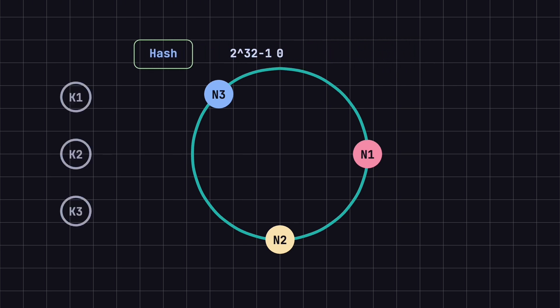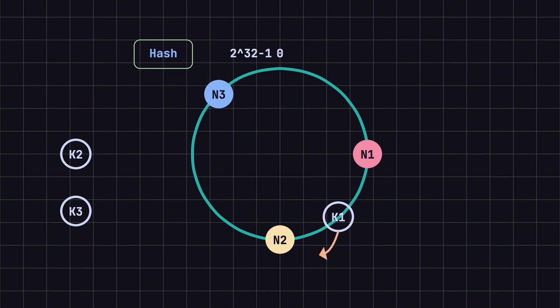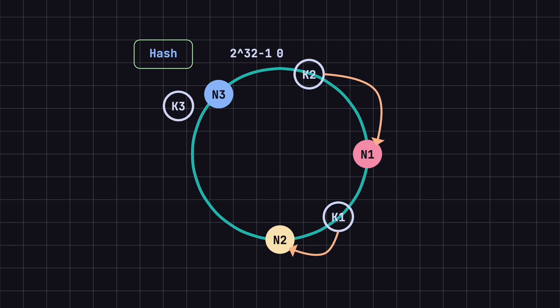Next, we calculate the hash value for the data we want to store, and map it to the ring as well. Finally, the data is stored on the first node encountered in the clockwise direction. This is the basic principle of consistent hashing.